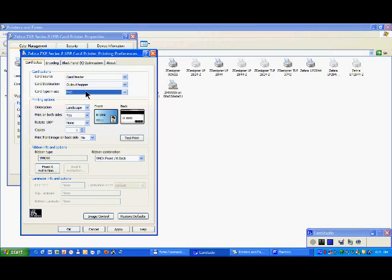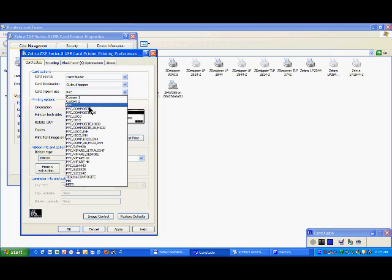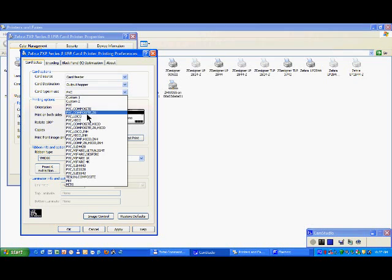It is very important — the first operation before printing is to know which kind of card you are going to use and to select it. Zebra has made a lot of tests using those cards, and depending which card you select, the temperature of the heater transfer rollers will adapt themselves according to the card, so that when you print the card will not wobble.